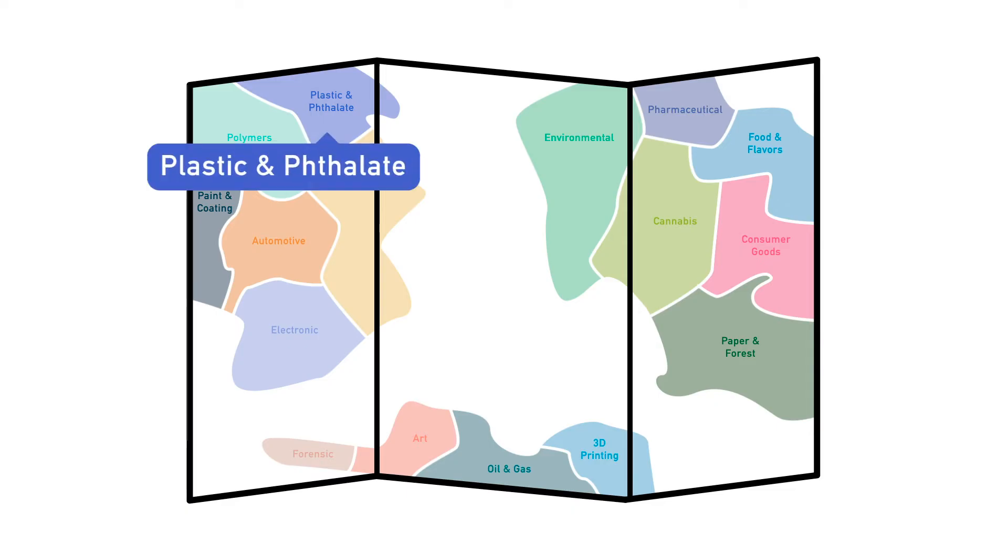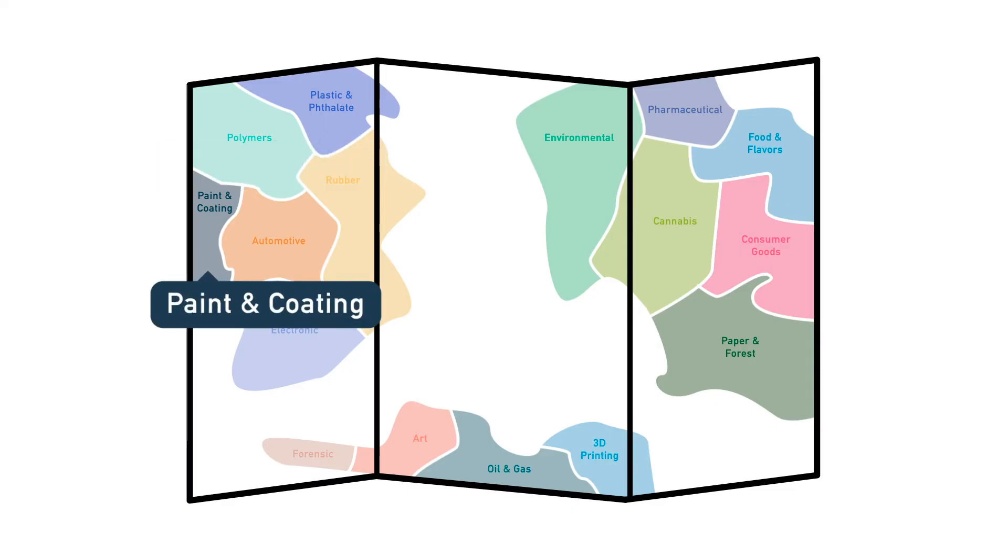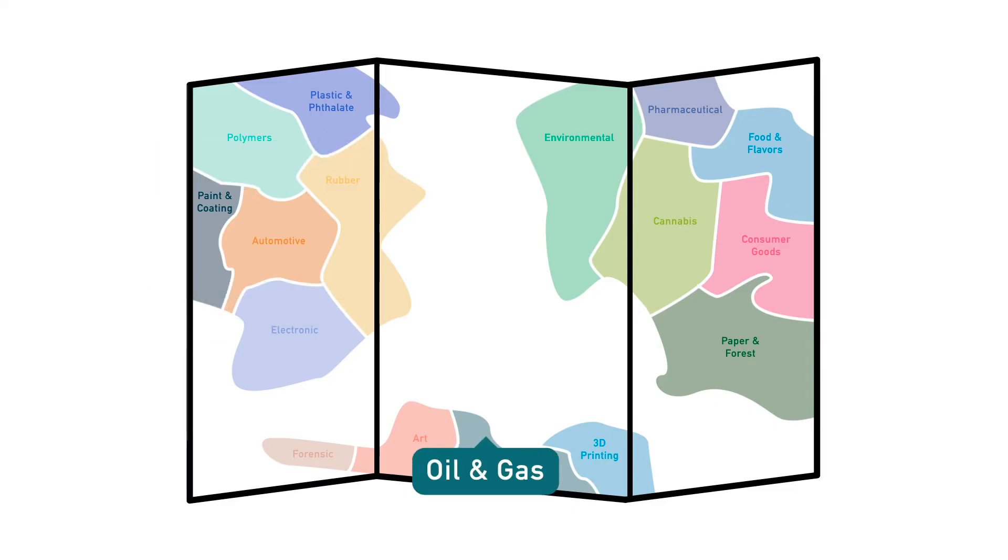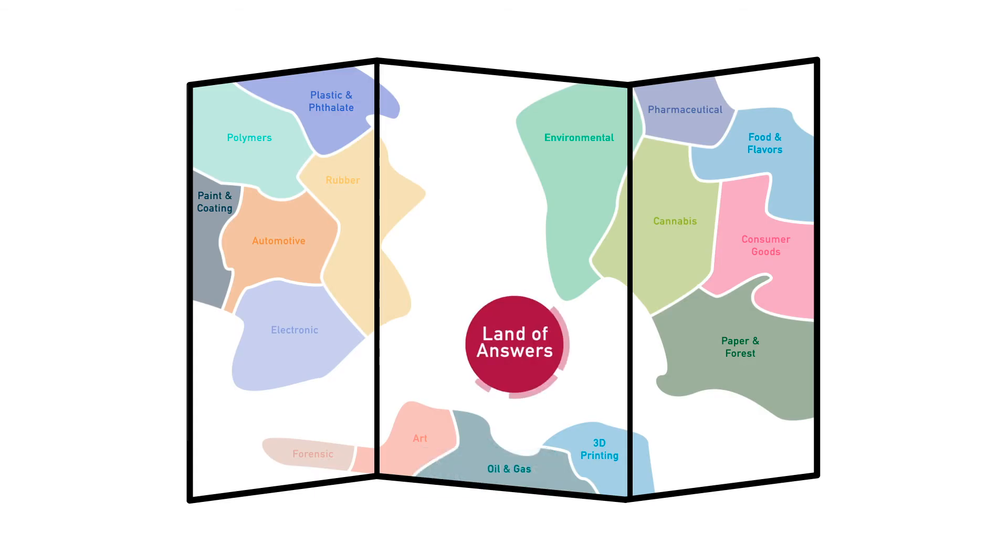So it does not matter if you are coming from plastics and phthalates, paints and coatings, or oil and gas. Frontier Method Map will guide you to the Land of Answers.